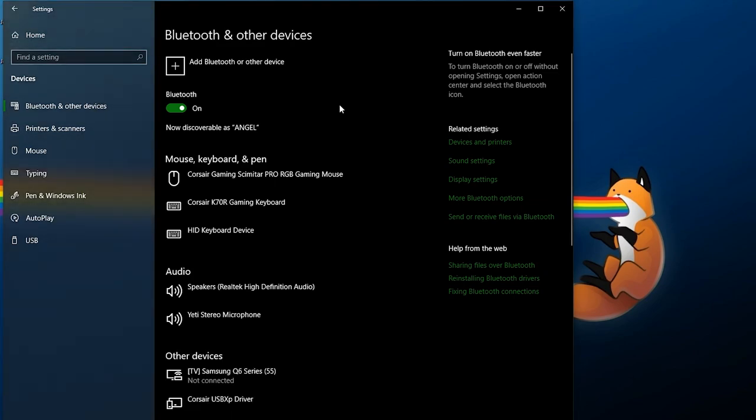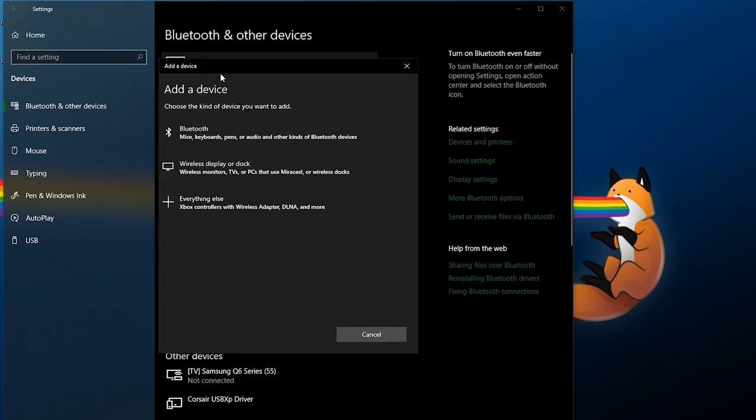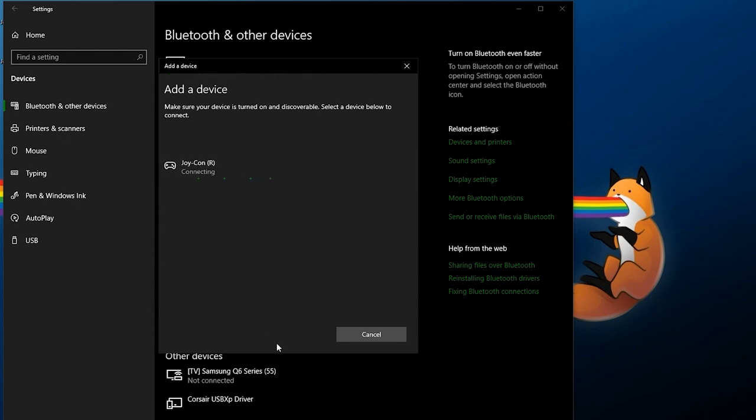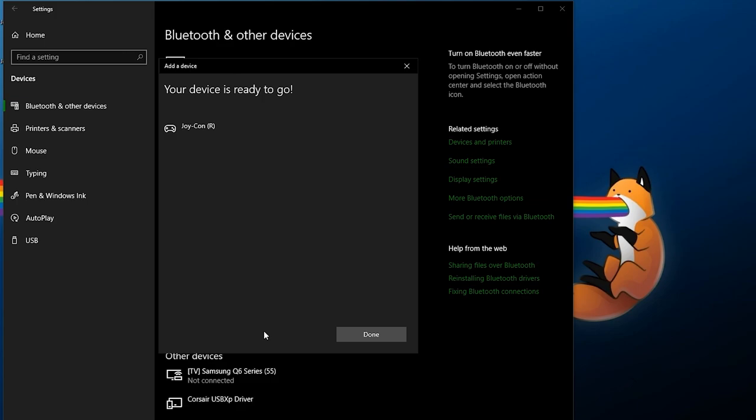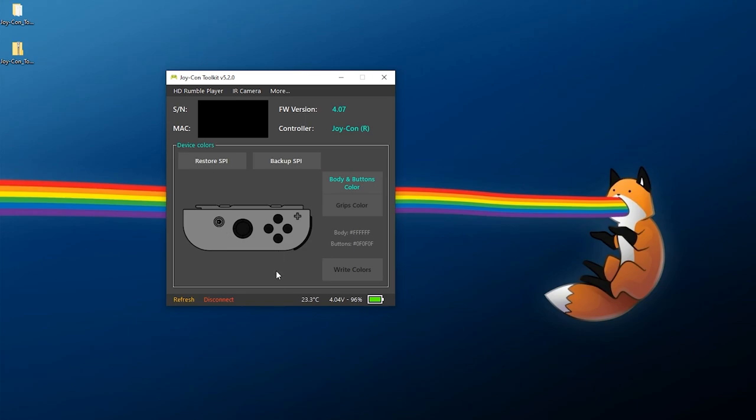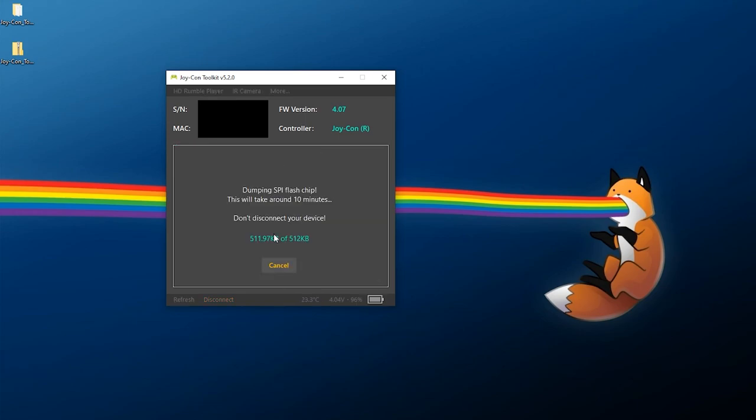And there we go. Now just like before I'm going to begin syncing my right Joy-Con. Add Bluetooth, Bluetooth, there we go. And we're all done with your other Joy-Con set up. You just want to click on Refresh. As you can see this is our right Joy-Con and I'm going to do the exact same thing here and backup SPI.